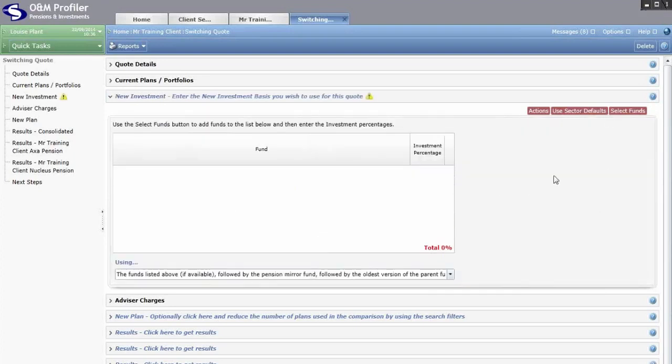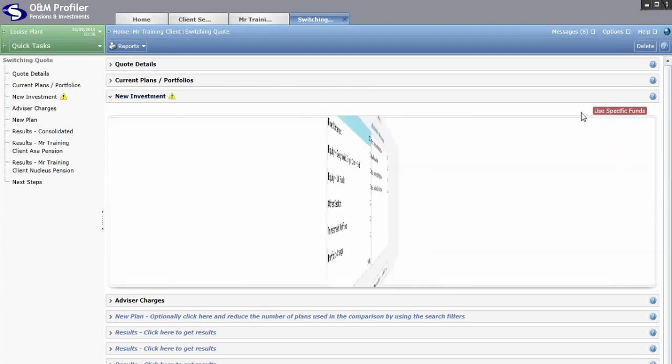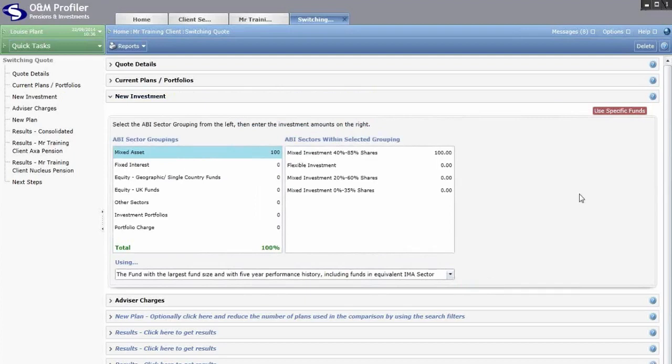You can either click Select Funds, which opens up the fund research area, or go to Actions and import funds from any model portfolios you might have created. I'll stick with using sector defaults for now.